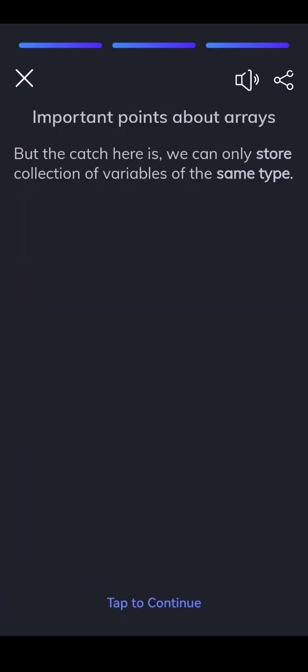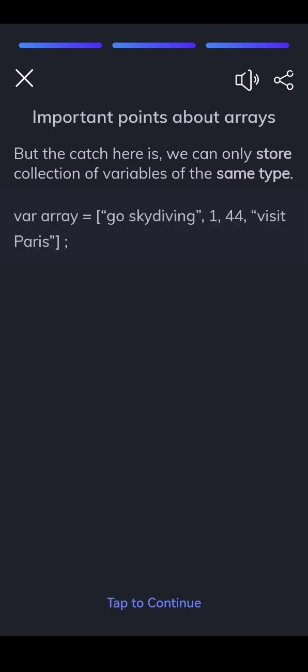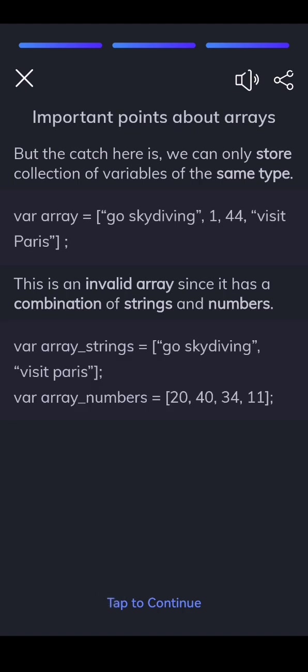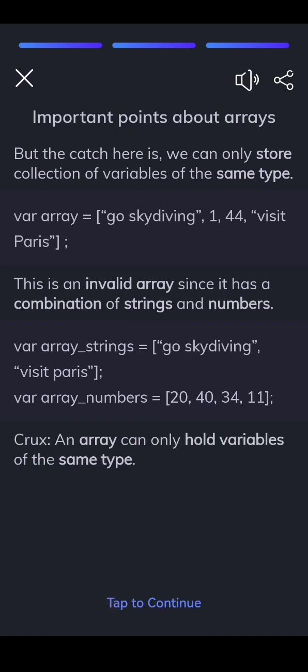But the catch here is, we can only store collection of variables of the same type. This is an invalid array since it has a combination of strings and numbers. Crux: an array can only hold variables of the same type.